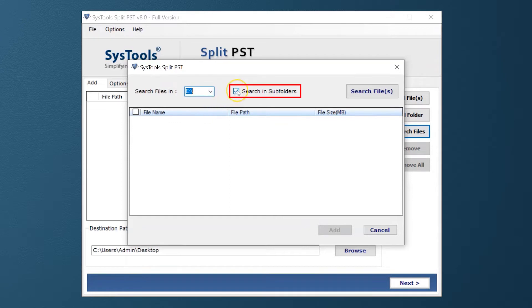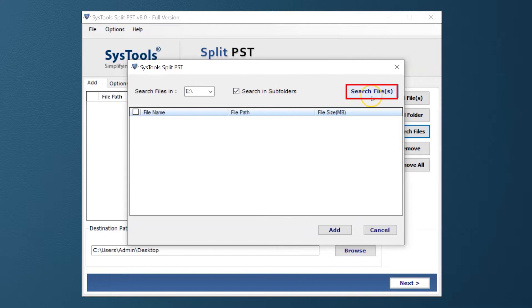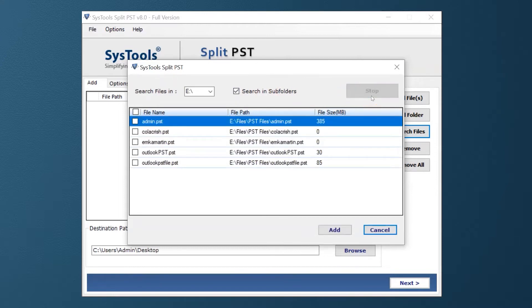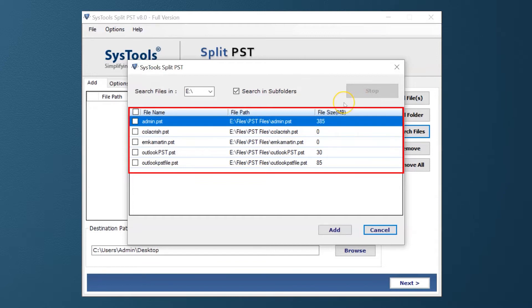You can also check the subfolder checkbox option if required. After making the desired options, click the Search button to proceed further. Here you can see all the PST files appear from the selected drive.